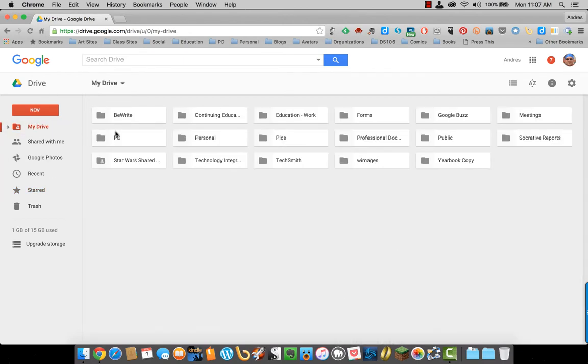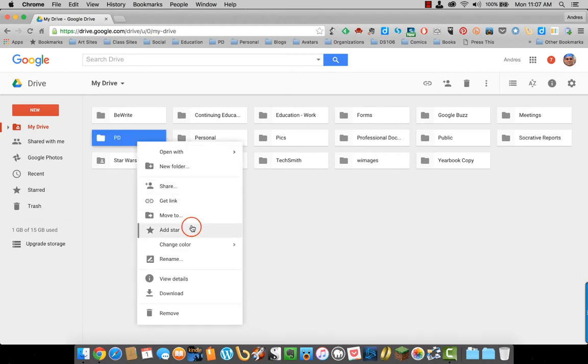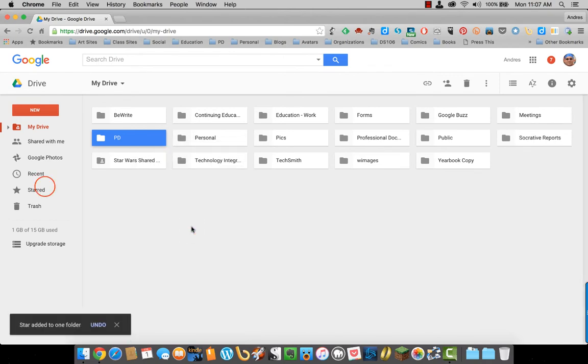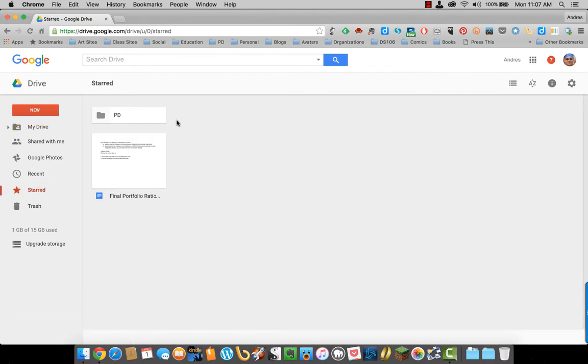Let's say I want to make PD a Favorite. I will right-click on it, go down to Add Star, click on starred, there it is.